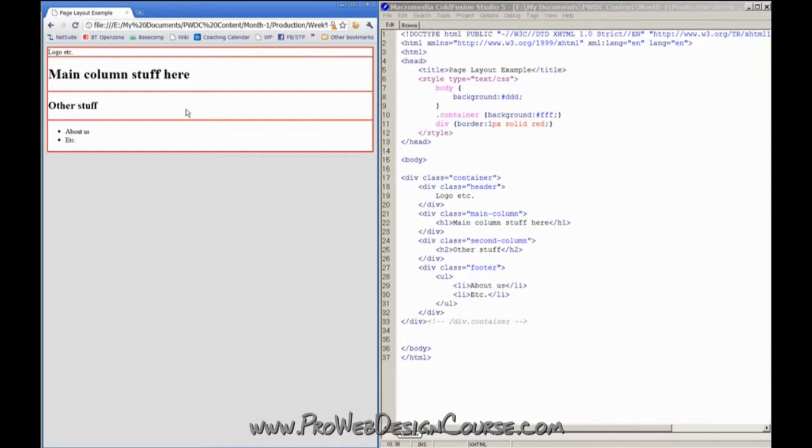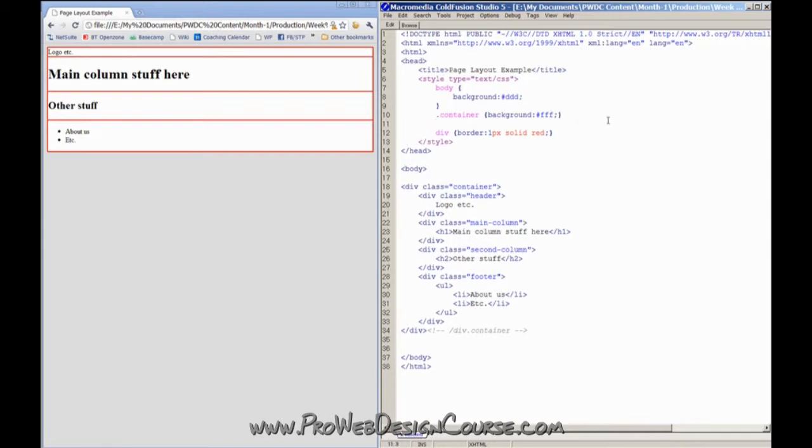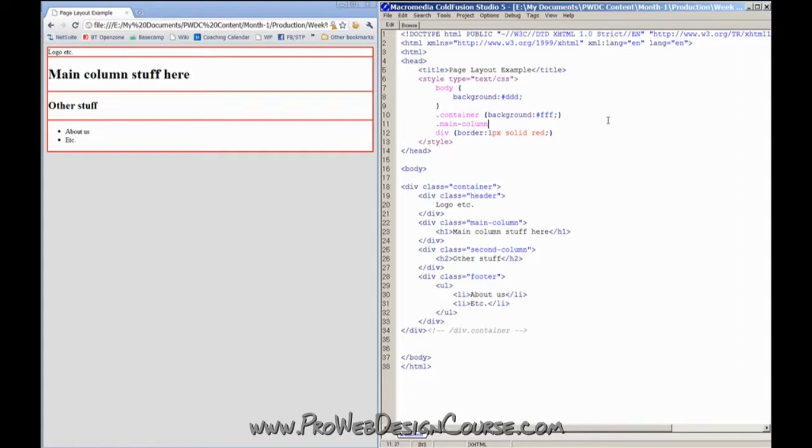Next thing is I want my columns to be side by side. The way to do that in CSS is to use something called float. A float is like when you have an image and you want the text to wrap around the image. So you tell the image to float either to the left or to the right. And what that means is that it doesn't make the things that follow it wrap around to another line. They'll actually carry on from where it is. So I'm going to go ahead. Main column and second column will be float left. Let's see what happens.